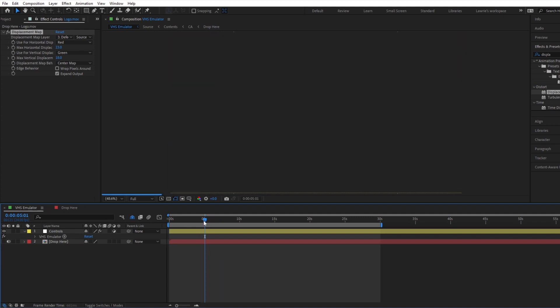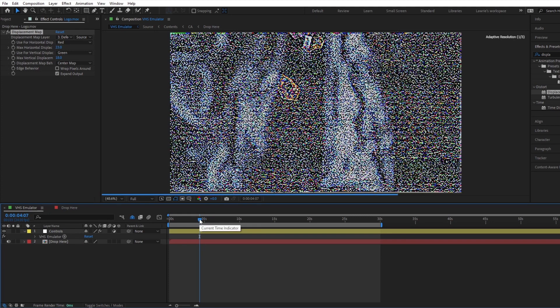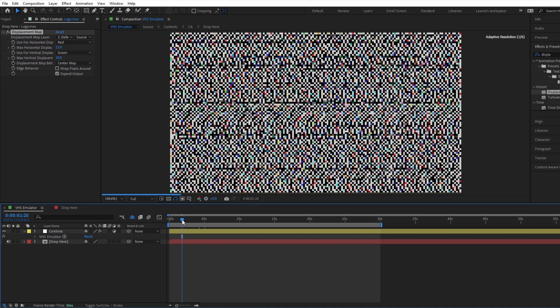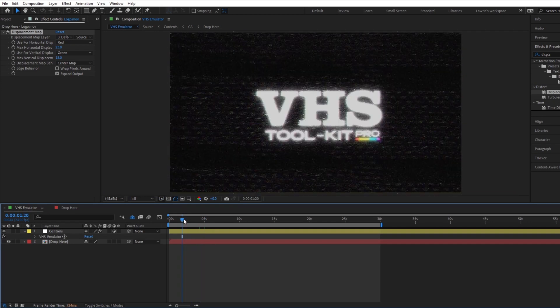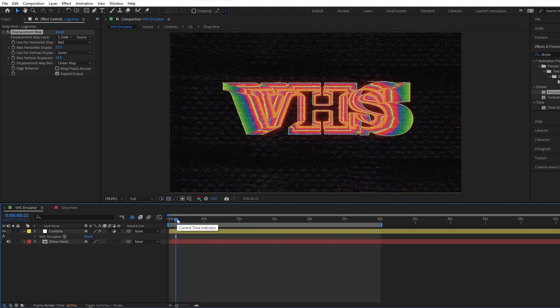Navigating back to the emulator comp will show you all of the final effects in place. It is recommended to use VHS textures with the emulator to get the best results.